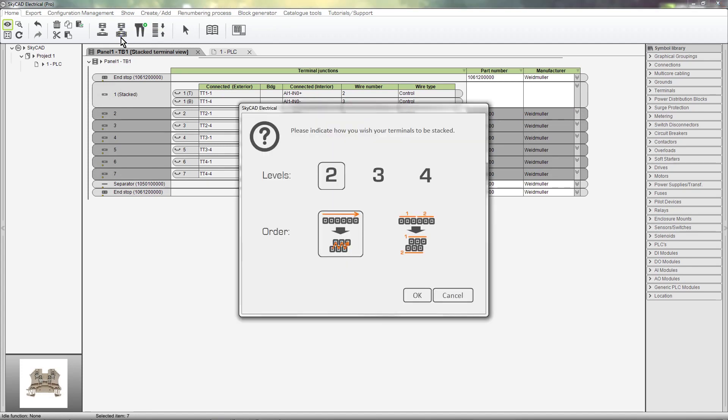A message box appears where we can select how many levels we want the Stacked Terminals to have – 2, 3 or 4. We are also given two different options for which order we want to stack them in.